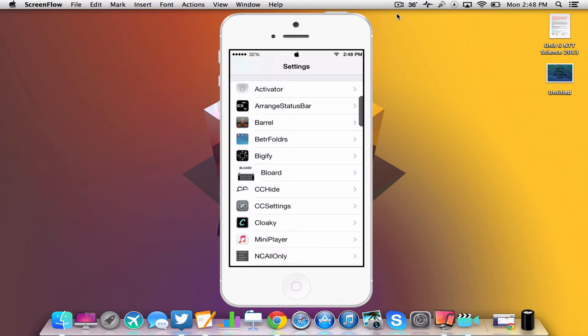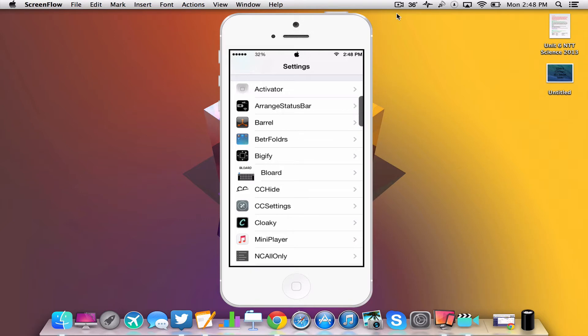So what this tweak lets you do is tap and hold on anything in the status bar and you can move it wherever you want. So I think that is very cool and that is what ArrangeStatusBar lets you do.